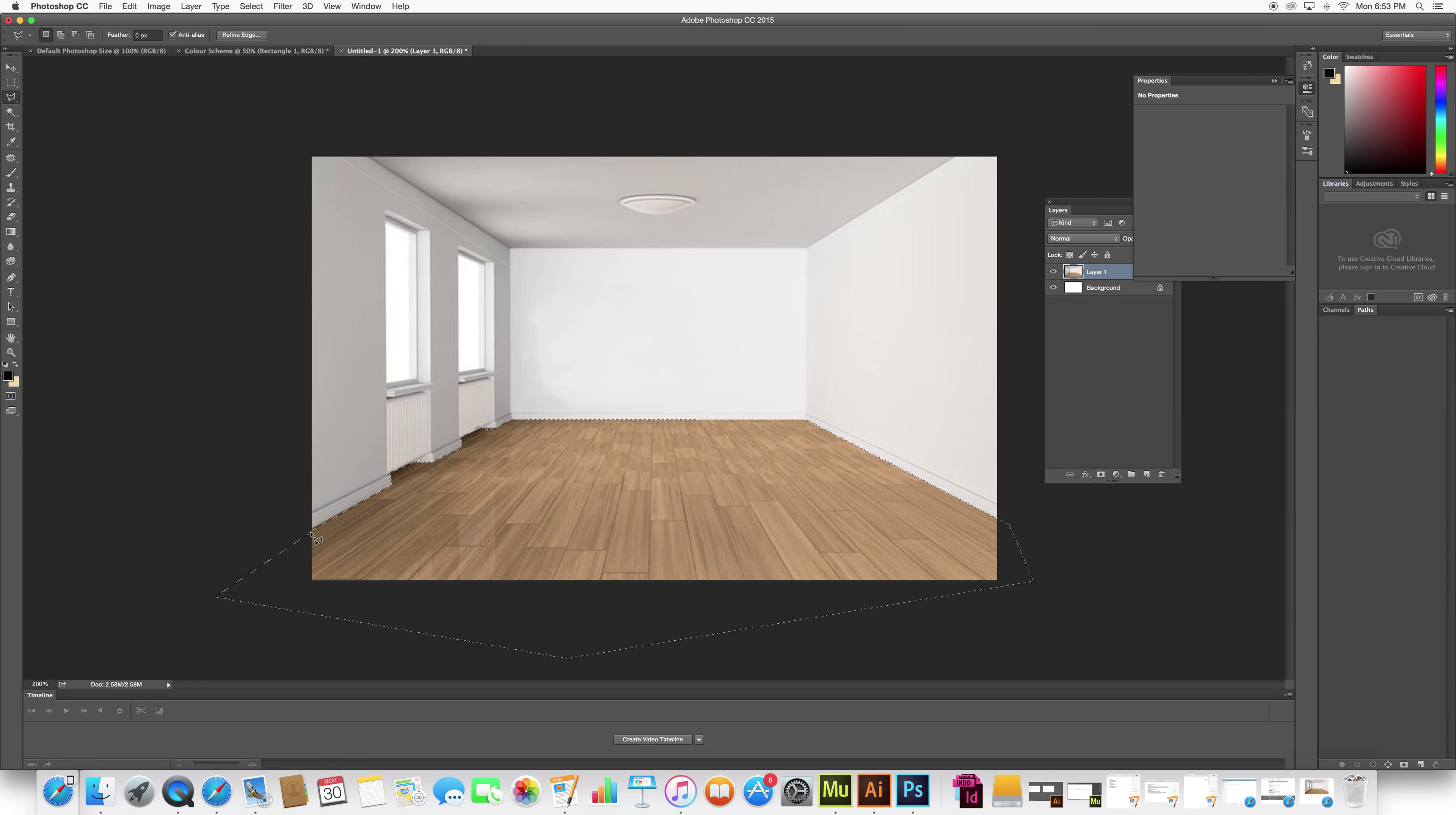When you get the marching ants, just copy and paste to always have a new layer. In case you don't like it, but you always have the original. You don't want to change the color of the original.